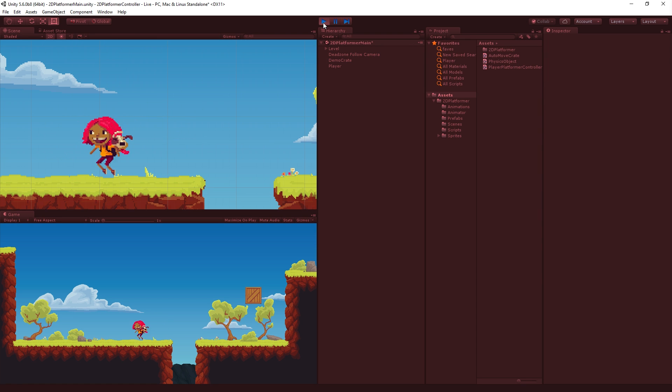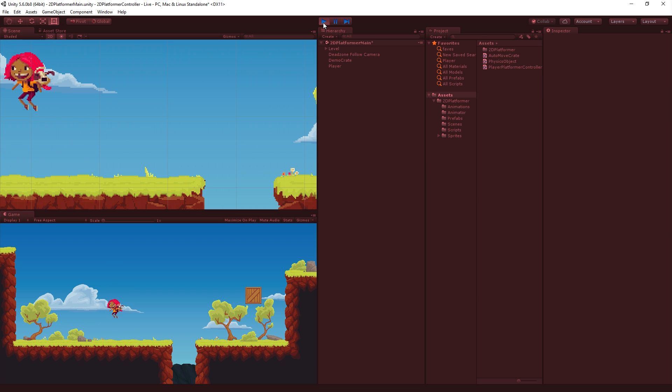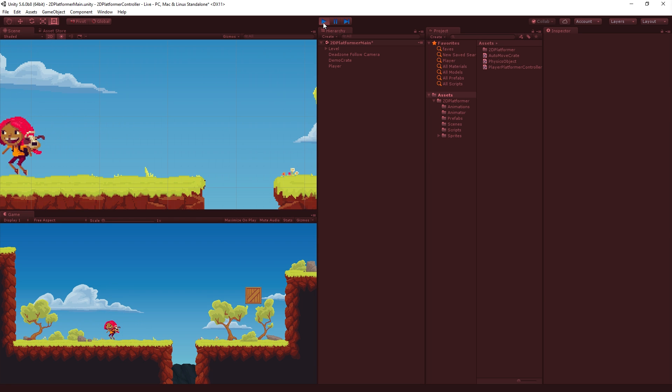Woohoo! And now we can flip back and forth. But we're still stuck in our jumping, falling animation. So let's get that fixed.